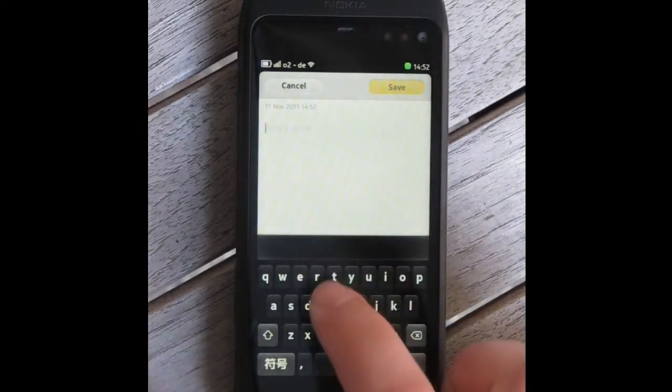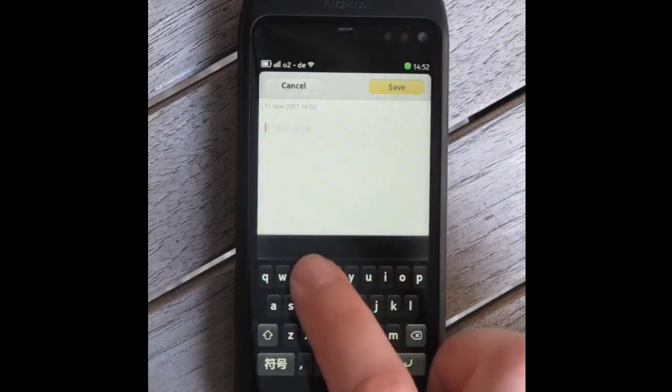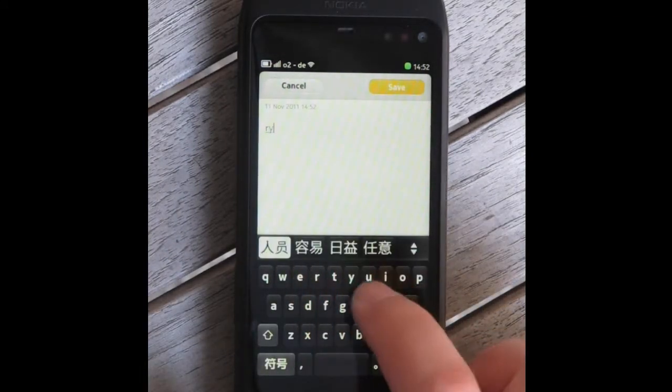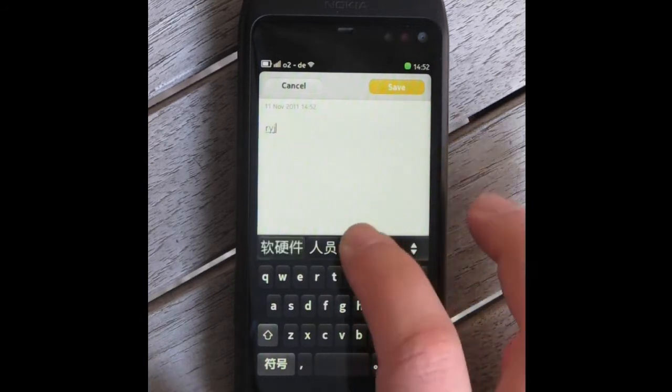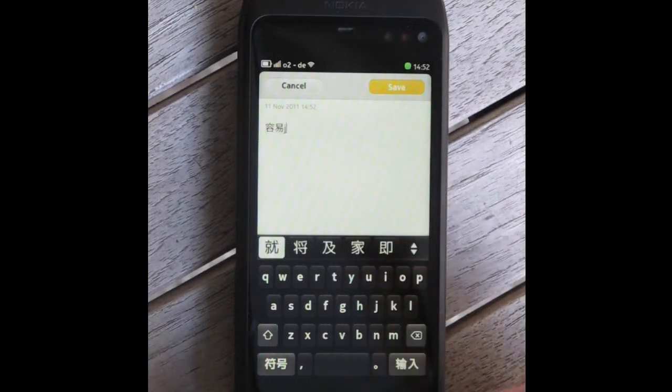For Pinyin, Chinese characters are composed using a series of Latin letters that represent the way the character is pronounced.